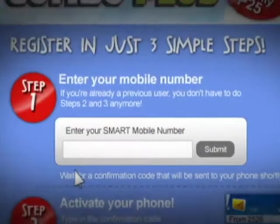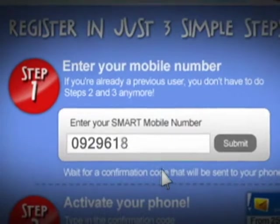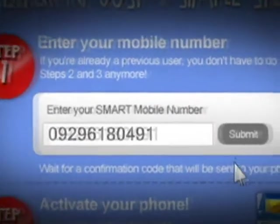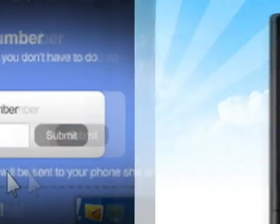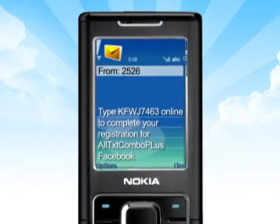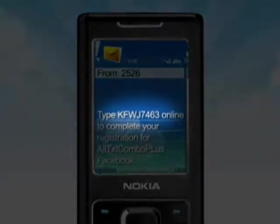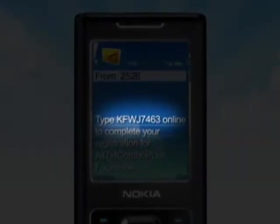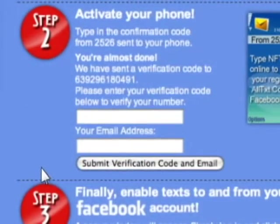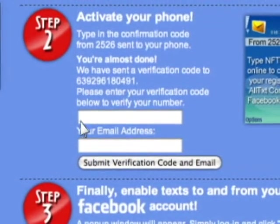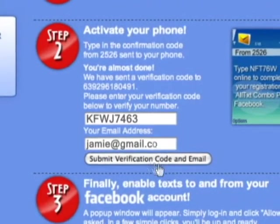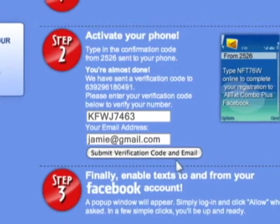Step 1: Enter your Smart Buddy phone number so that we can link your phone to Facebook. You will then receive a message from 2526 — you'll get a unique validation code. Don't forget it, or you'll lose it. Then enter this code on the website, along with the email address na ginagamit mo for your Facebook account. Dali lang, di ba?